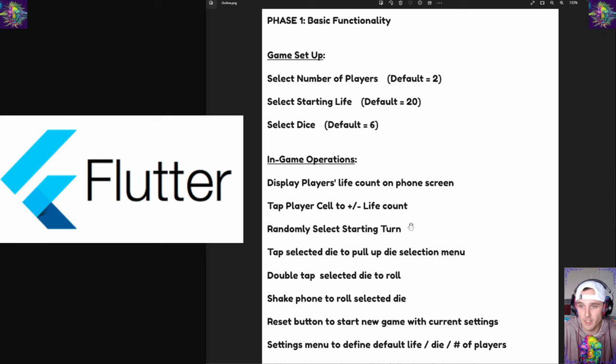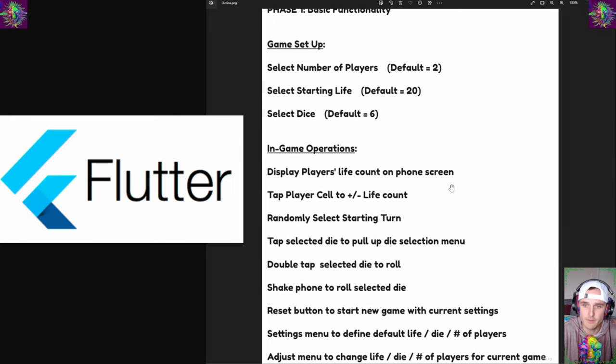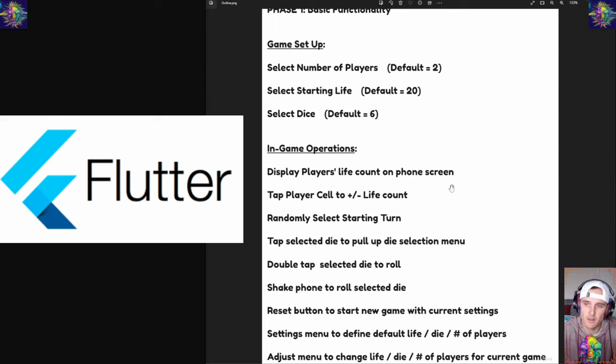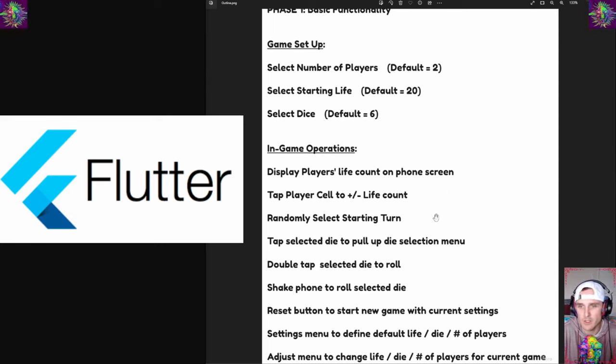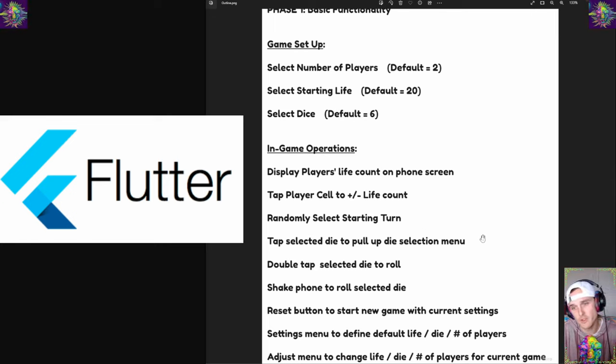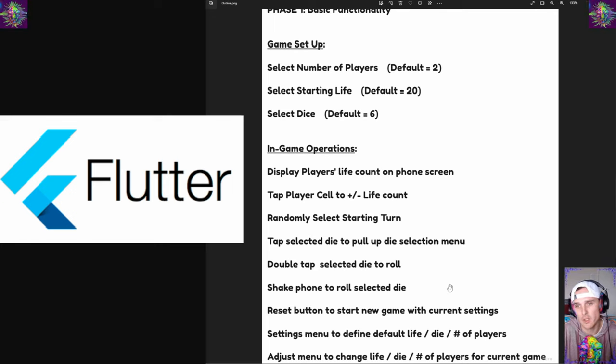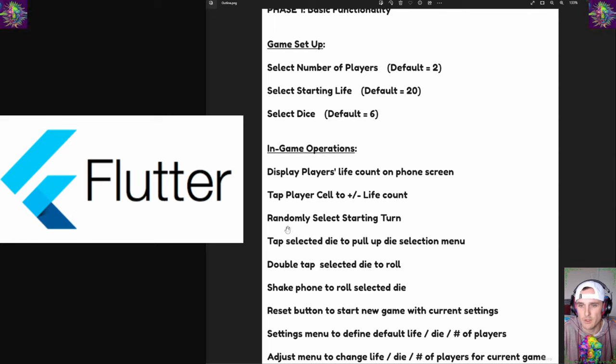After the setup we'll have the in-game operations. We want to display the player's life count on the screen, have some add and subtract functionality on the life counter, and be able to select a random starting turn. So when we hit game start it'll randomly select which player gets to go first, kind of like flipping a coin, or if there are multiple players like rolling a die.